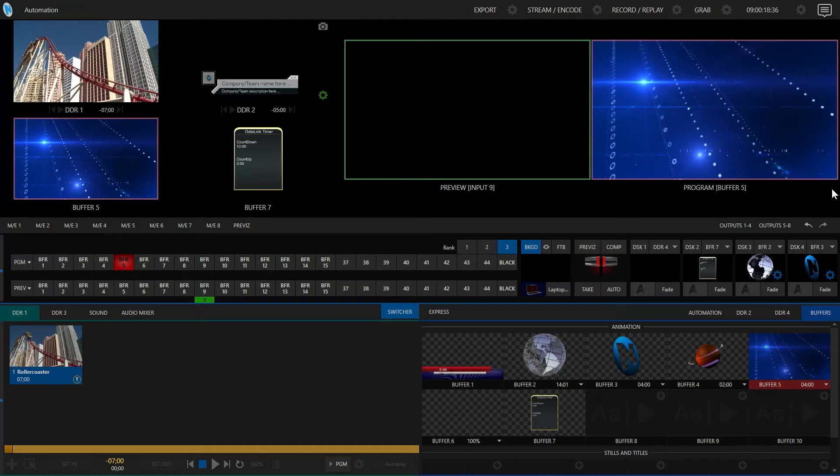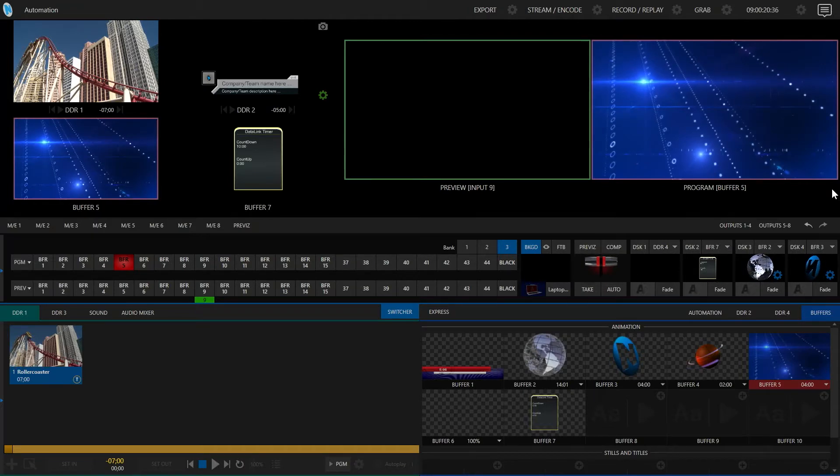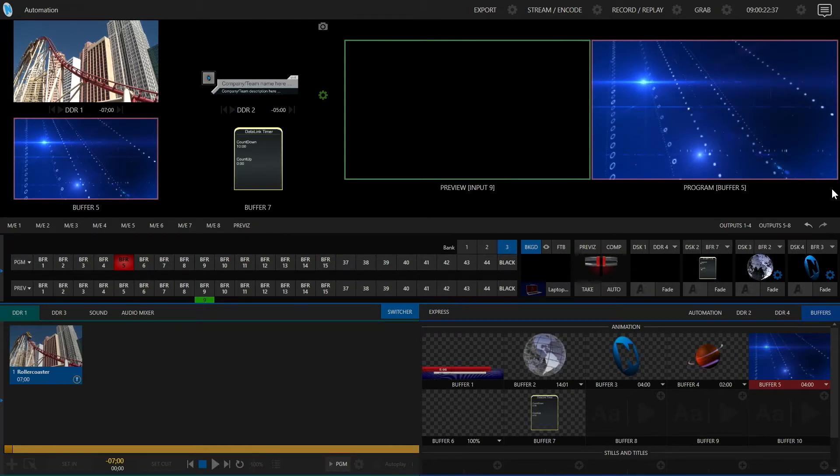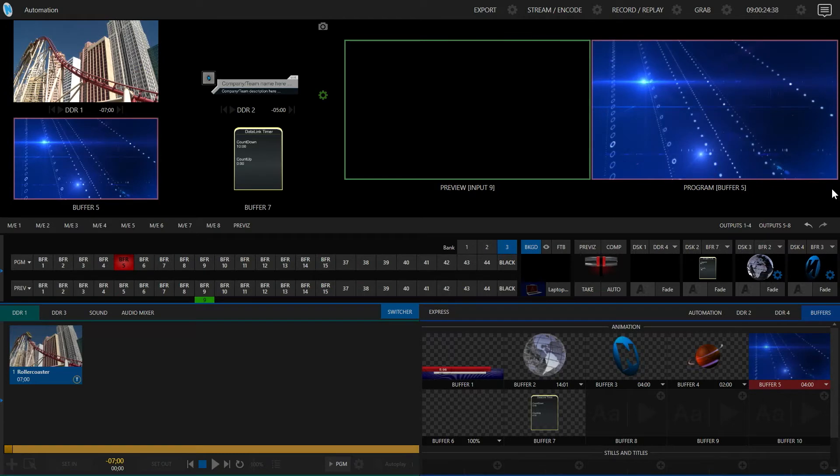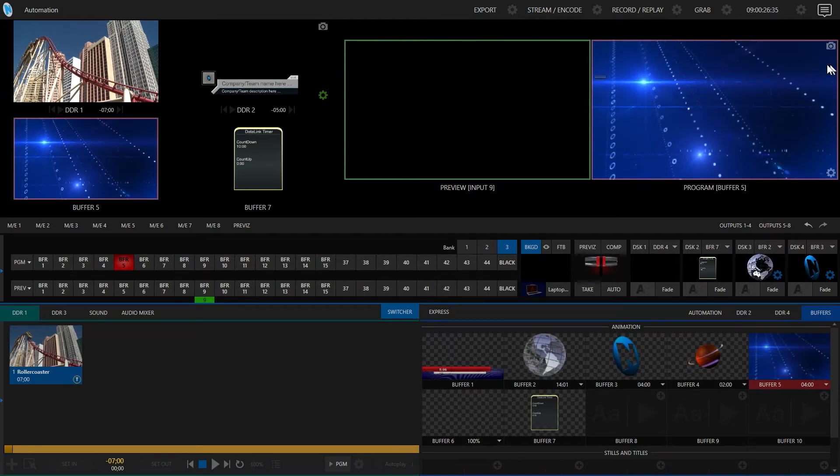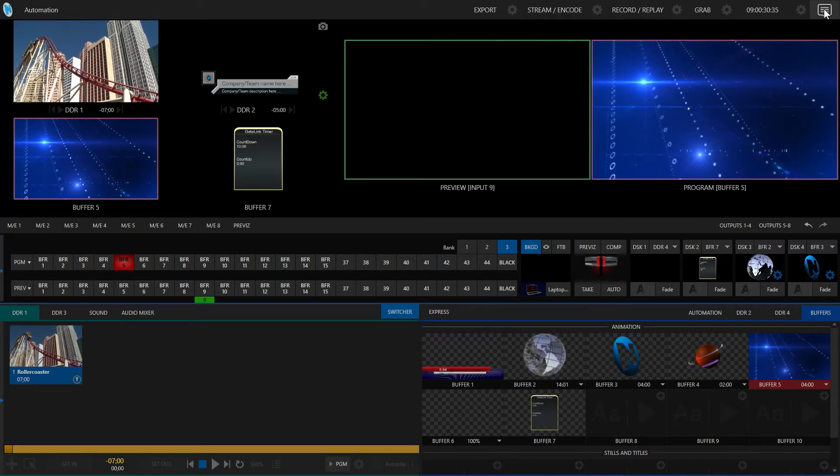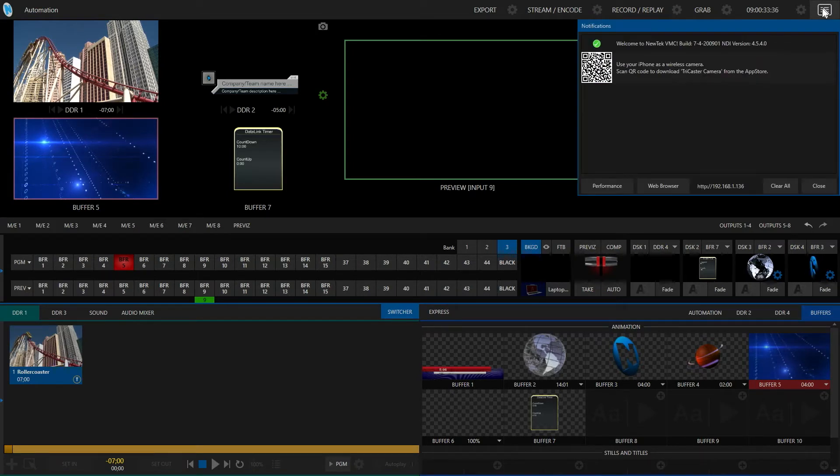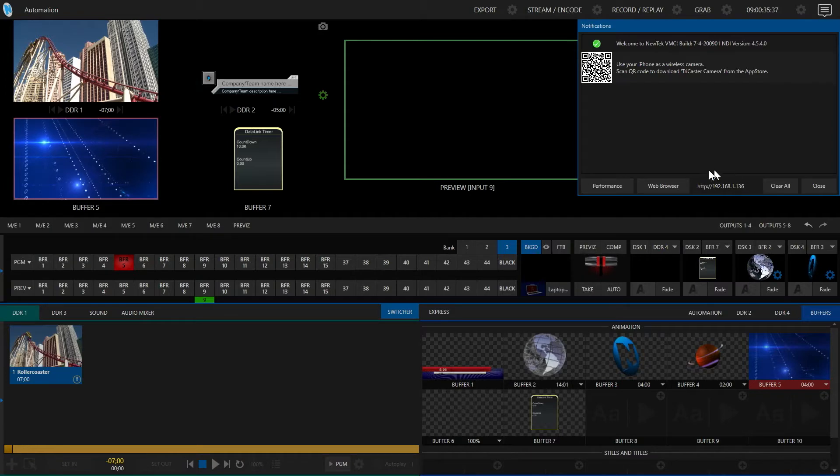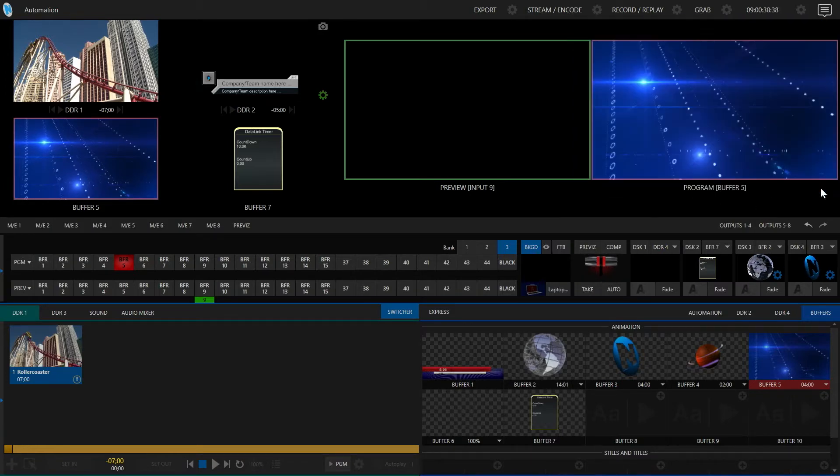First you're going to download the application and install it on your TriCaster system, and then we need to get the IP address from your TriCaster. This can be found by clicking on the notification center icon in the upper right corner of the screen. Click on this button and at the bottom of the window it will display your IP address.